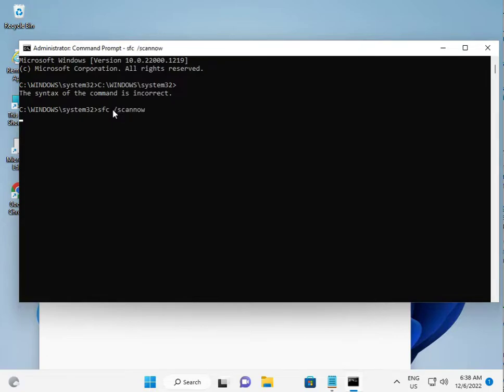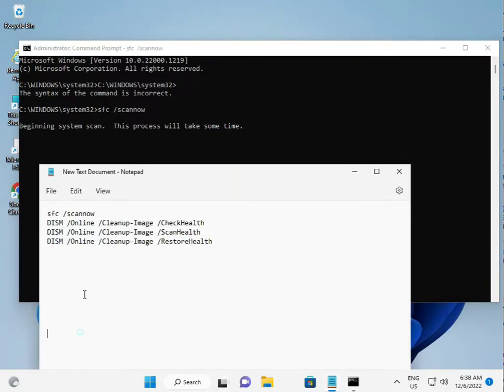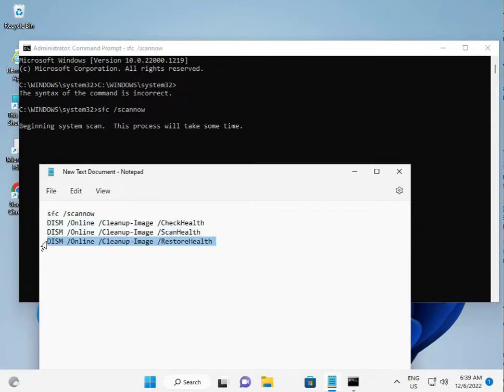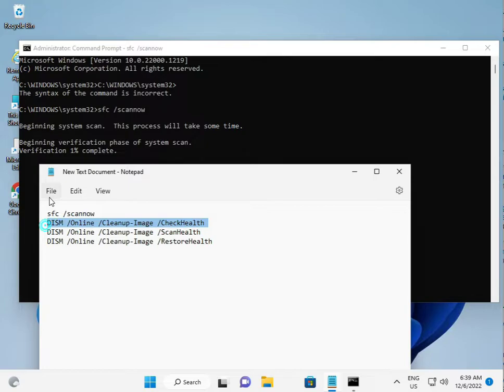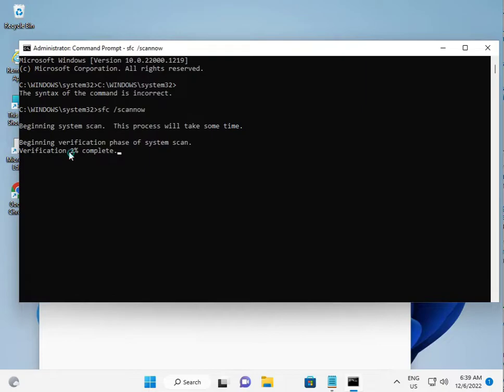Press Enter. Now it's starting and showing the percentage. Then type the second command, then third, then fourth - one by one. It will take around 15 to 20 minutes for all of these commands. This is the first command and it's 22 percent done.